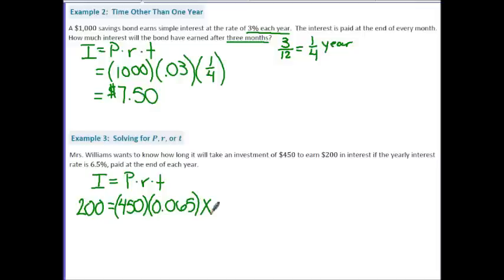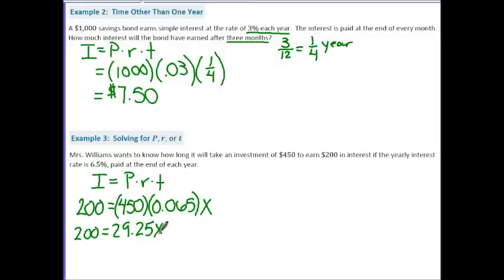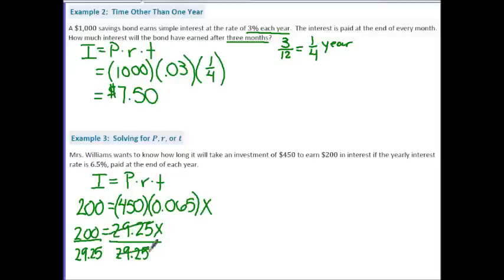We simplify by multiplying 450 times 0.065, which gives us 29.25. Now we have 200 equals 29.25 times X. To solve for X, we divide both sides by 29.25, and we get X equals approximately 6.84. Because interest is paid at the end of each year, in order to reach $200 or more we round up to 7 years.